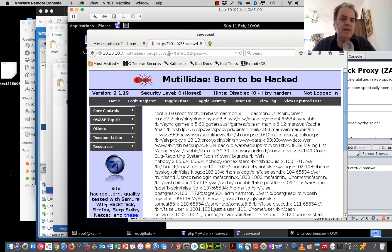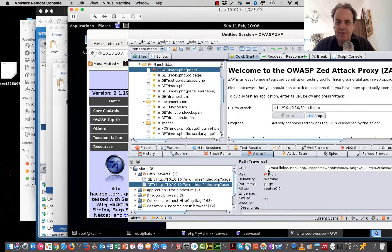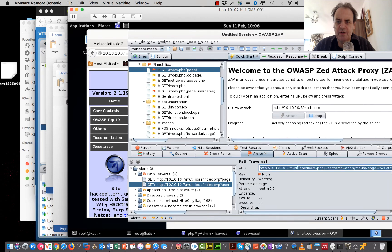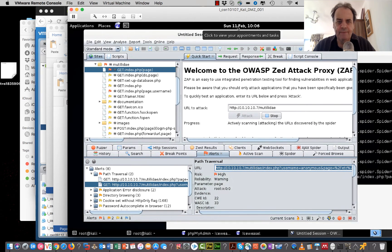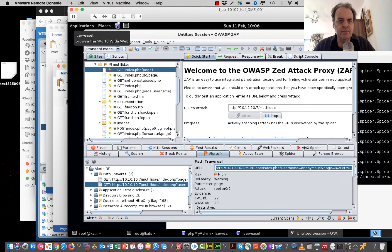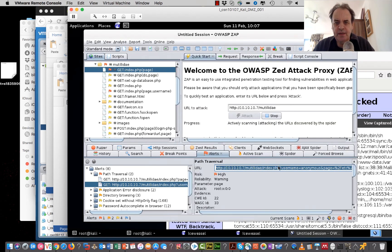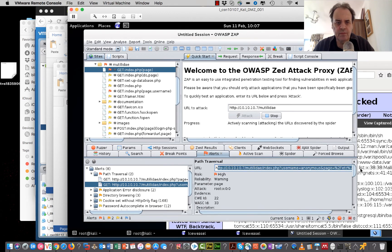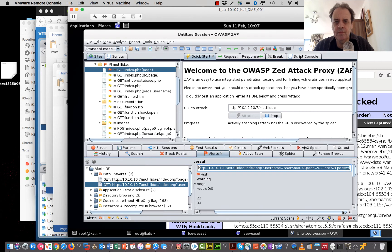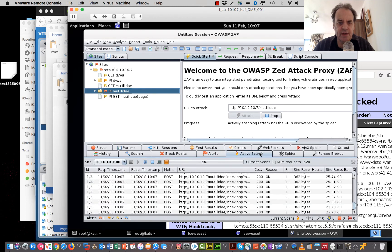That's quite worrying — the infrastructure hasn't protected the password file. For this other finding, we seem to have an anonymous login. It looks like with the username 'anonymous' we can fetch that file. So that's a significant vulnerability to address.